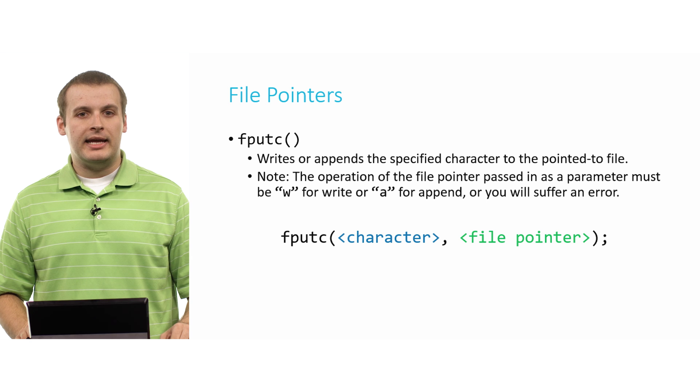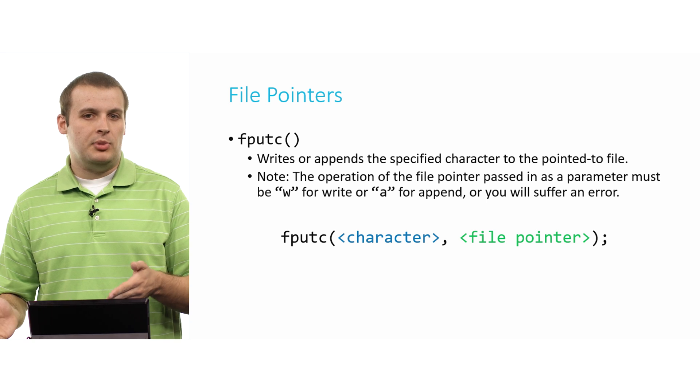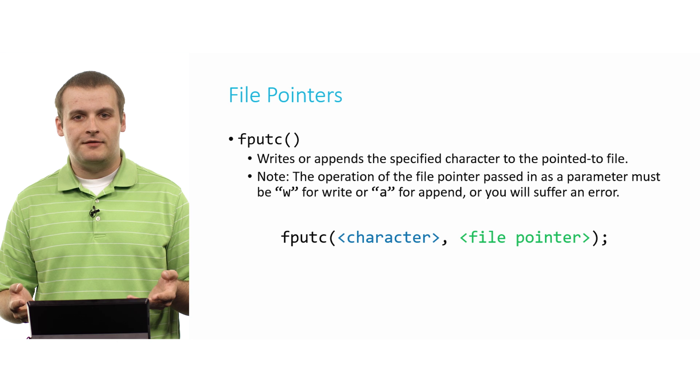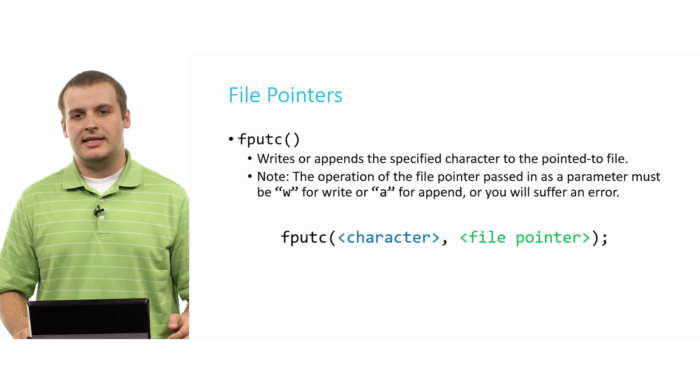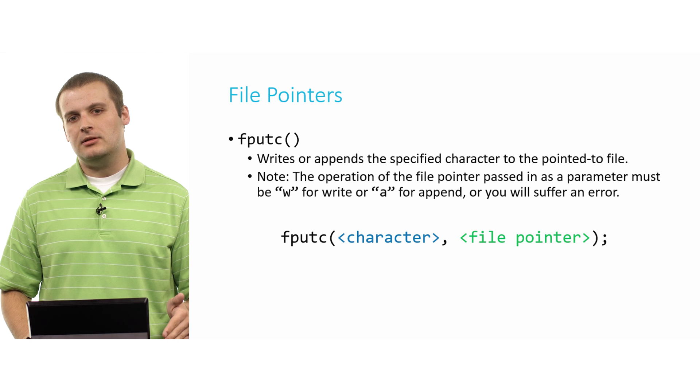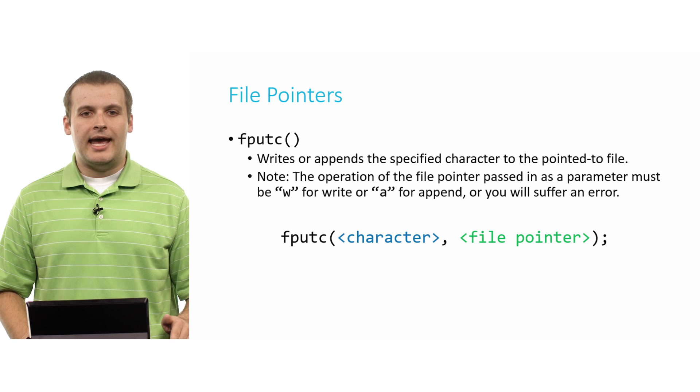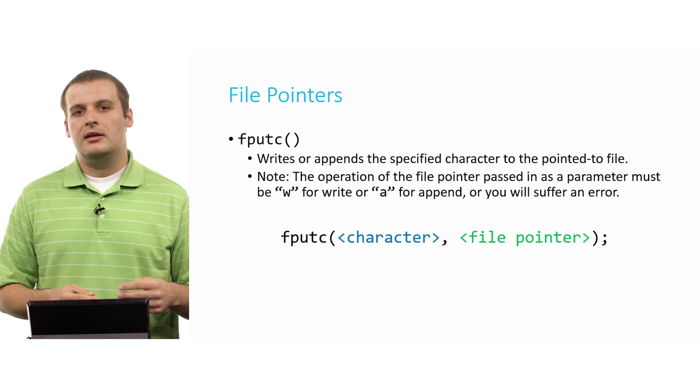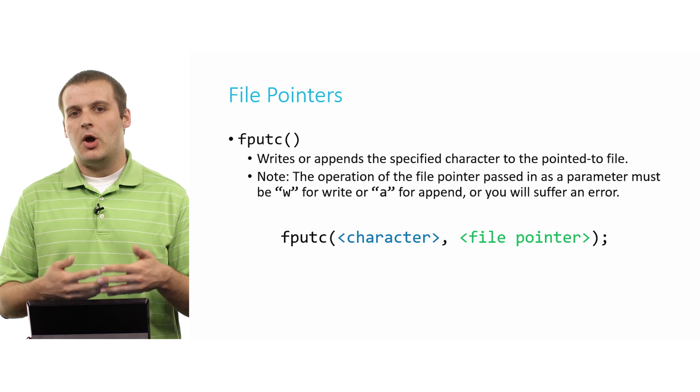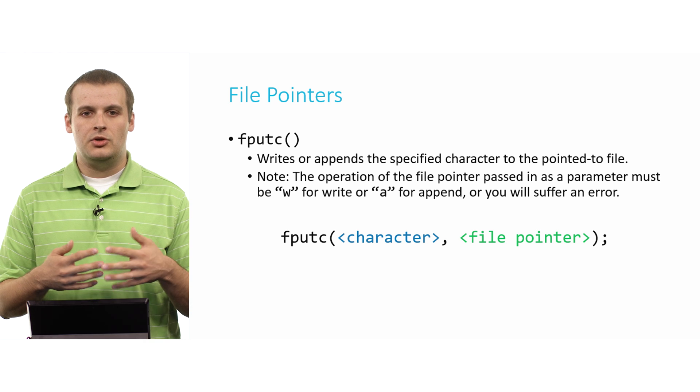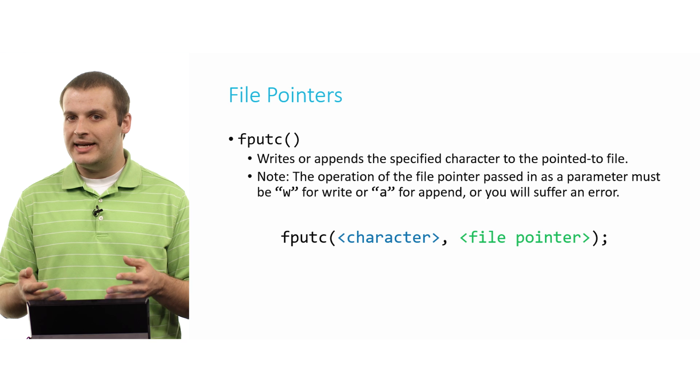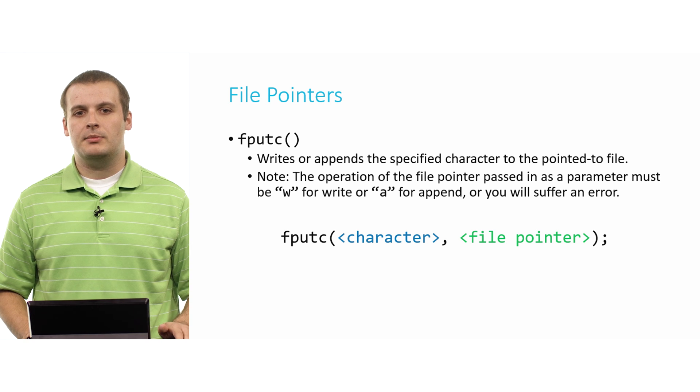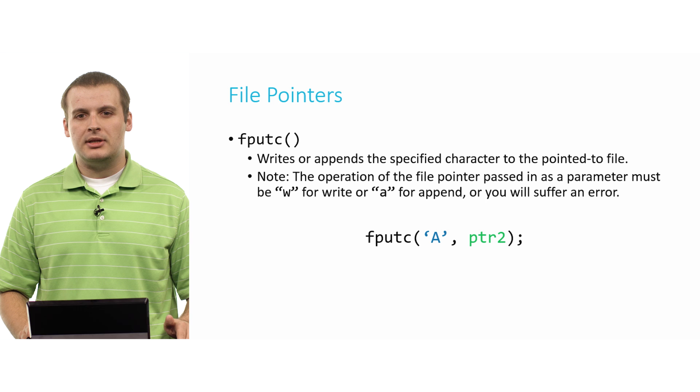All right. So as I said at the beginning, we had fgetc and fputc. And fputc was the companion function of fgetc. And so as you might imagine, it is the writing equivalent. It allows us to write a single character to a file. Again, the caveat being just like it was with fgetc, the file that we're writing to must have been opened for writing or for appending. If we try and use fputc on a file that we've opened for reading, we're going to suffer a bit of a mistake. But the call is pretty simple.